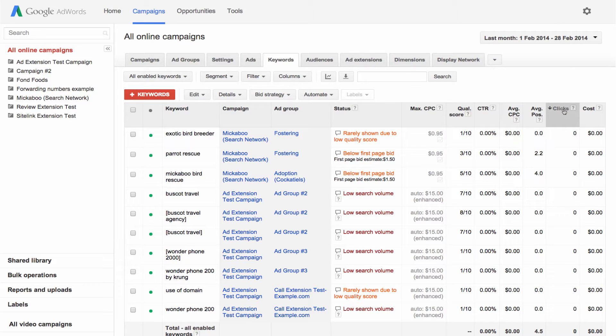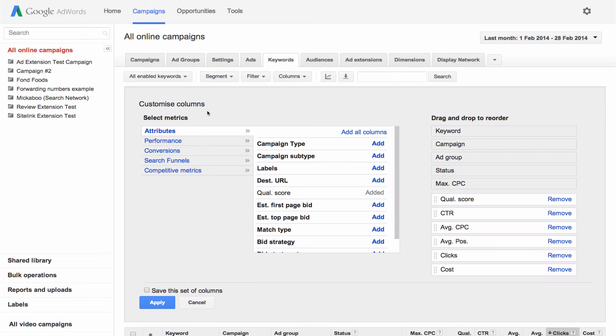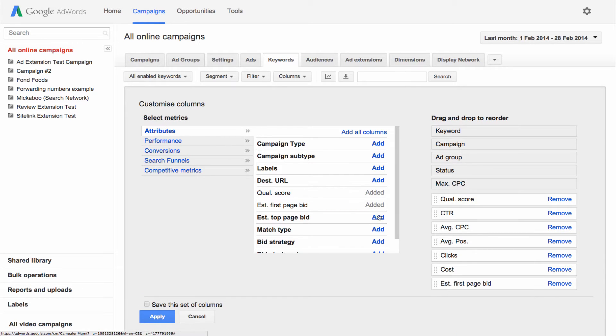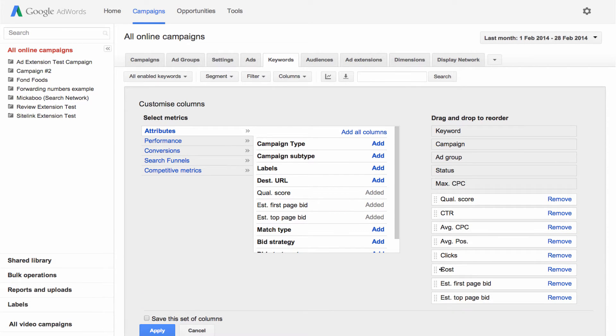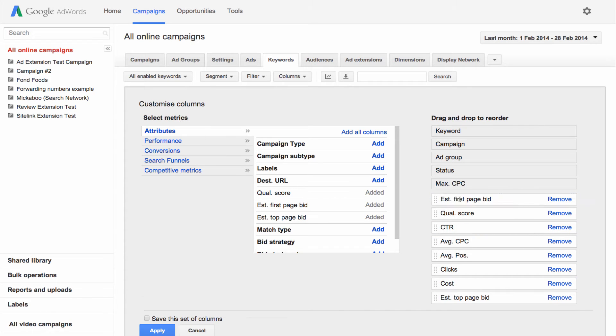Your column options vary depending on which tab you're viewing. Click the columns button and choose customize columns from the drop-down. Choose a category from the list and then click add next to the columns you'd like to see. Drag and drop them to appear in an order you prefer.